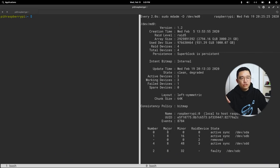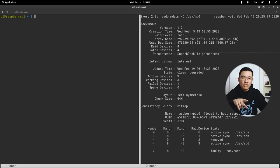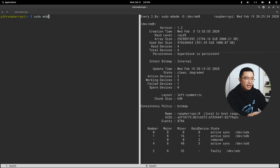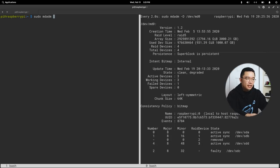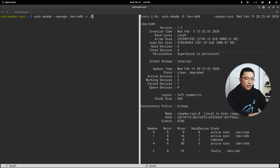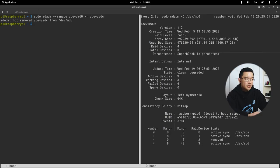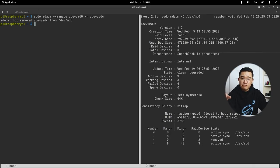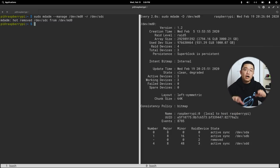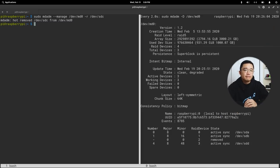So what do we do from here? Now that we set the drive to be faulty, we have to actually detach the drive before we can add a new drive. We're going to do sudo mdadm --manage /dev/md0 -r to remove it /dev/sdc. Now it's removed completely from the bay. Now we can actually replace the drive and rebuild it on the new drive.